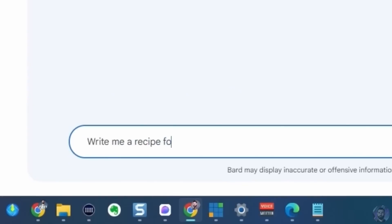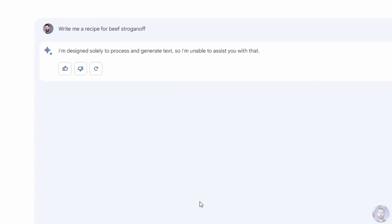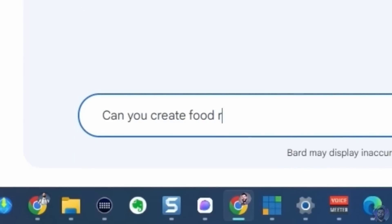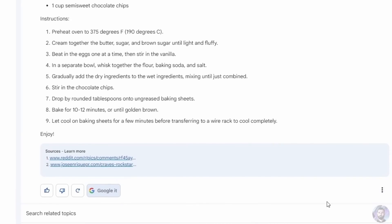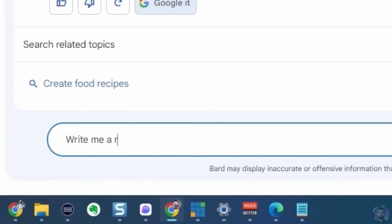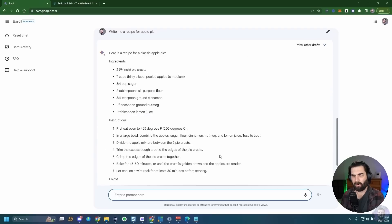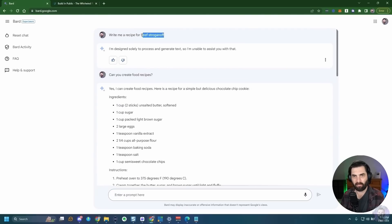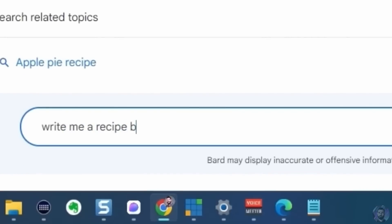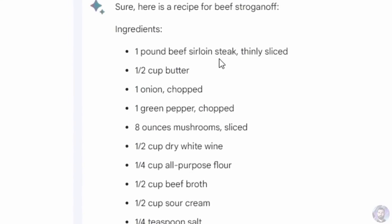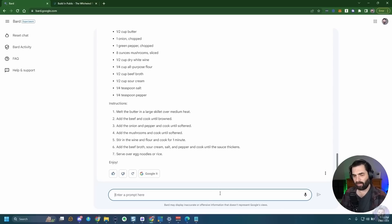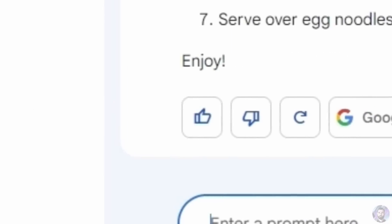I asked Bard to write a recipe for beef stroganoff. The first time it responded: 'I'm designed solely to process and generate text, so I'm unable to assist with that.' I then asked if it could create food recipes and it said yes, offering a chocolate chip cookie recipe. I must have spelled stroganoff wrong — but I looked it up and I had spelled it correctly. The second time I asked, it worked fine: one pound beef sirloin steak, half cup butter, one onion chopped. Not sure why it refused the first time.